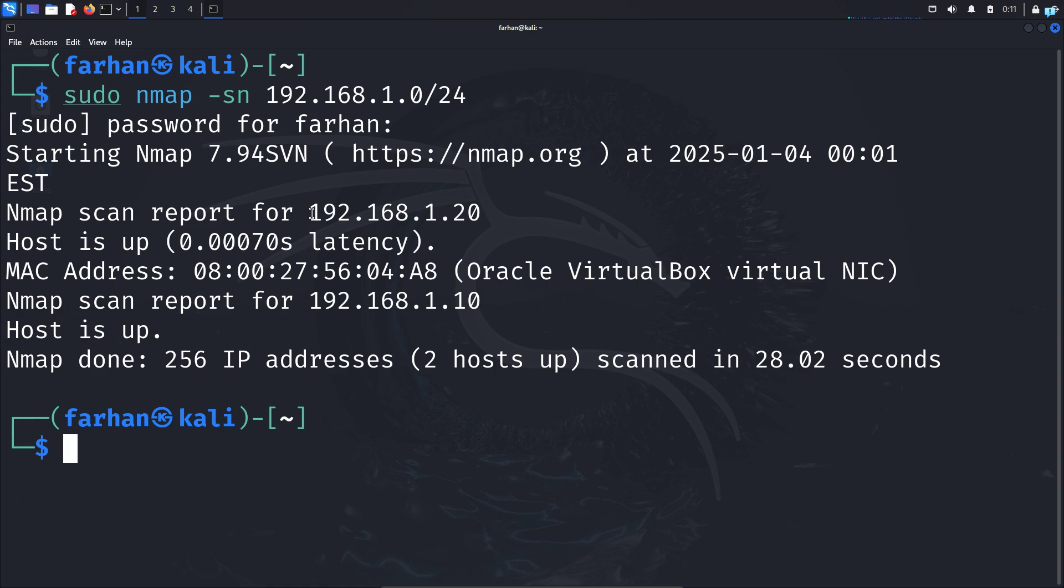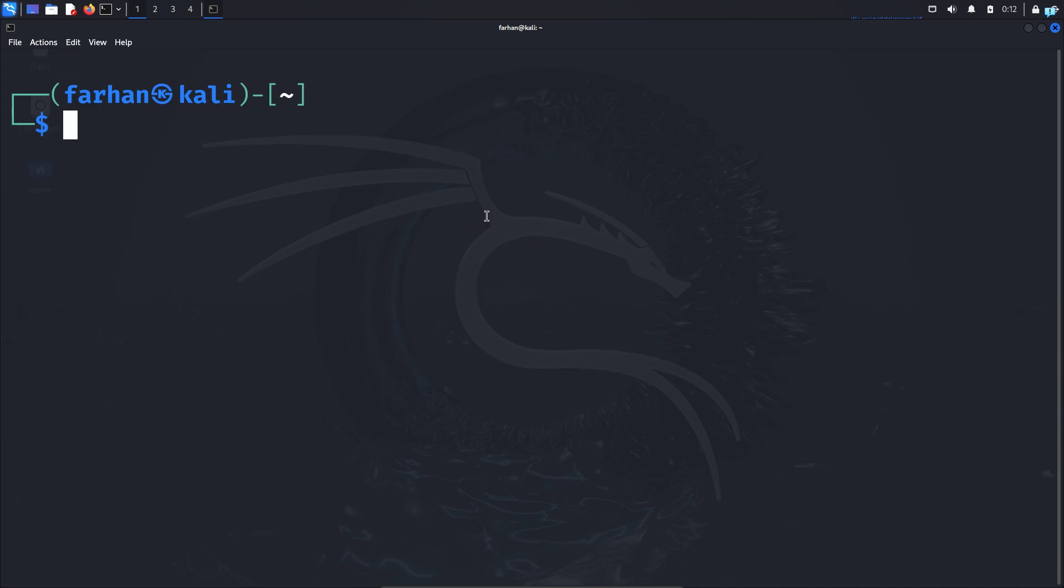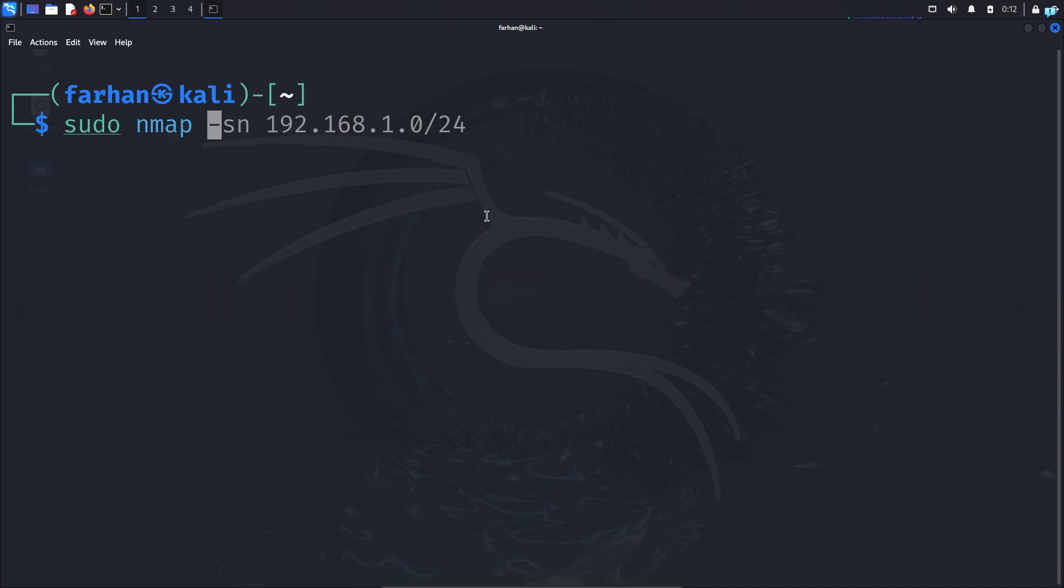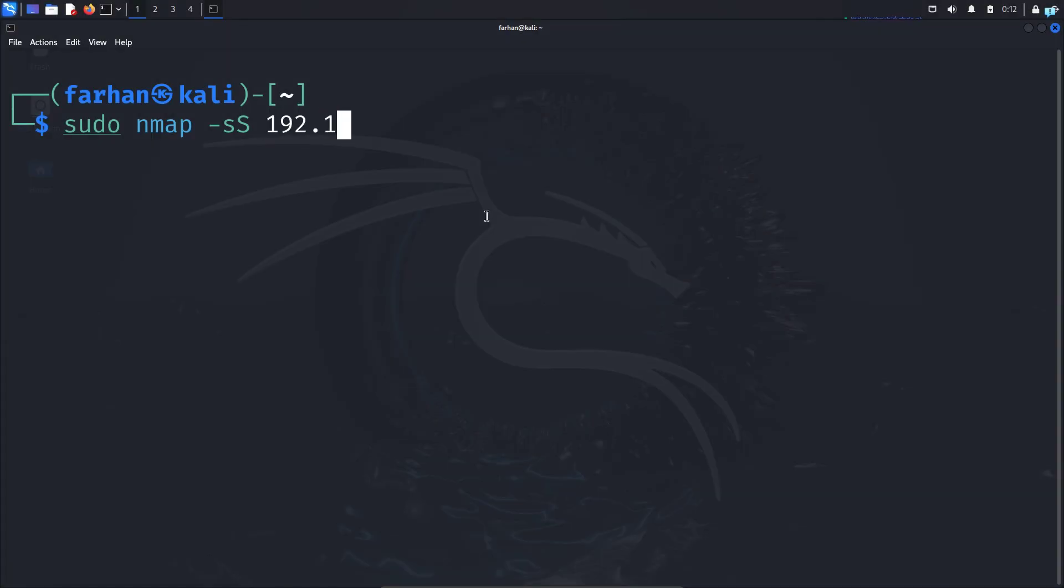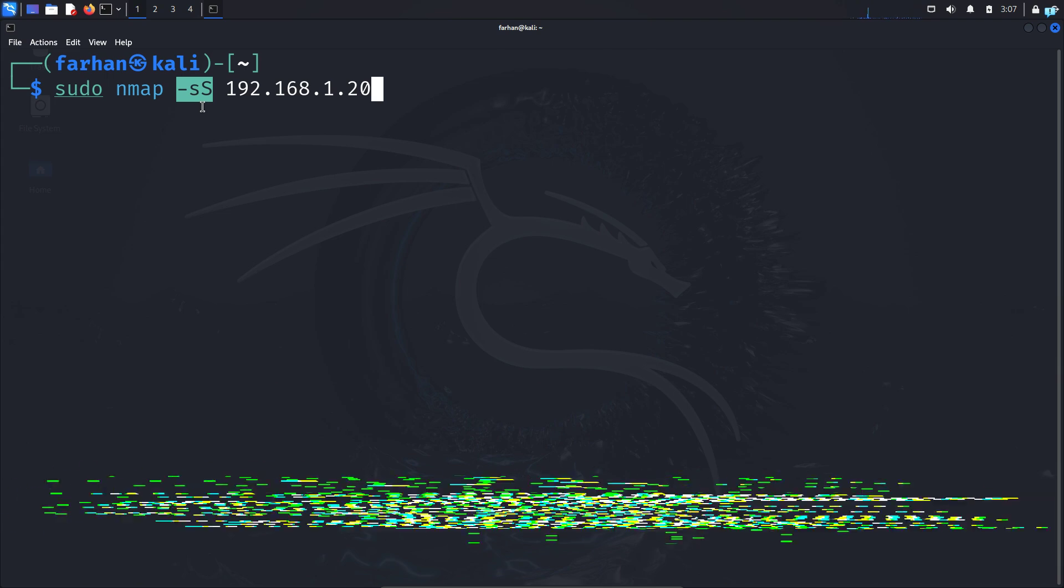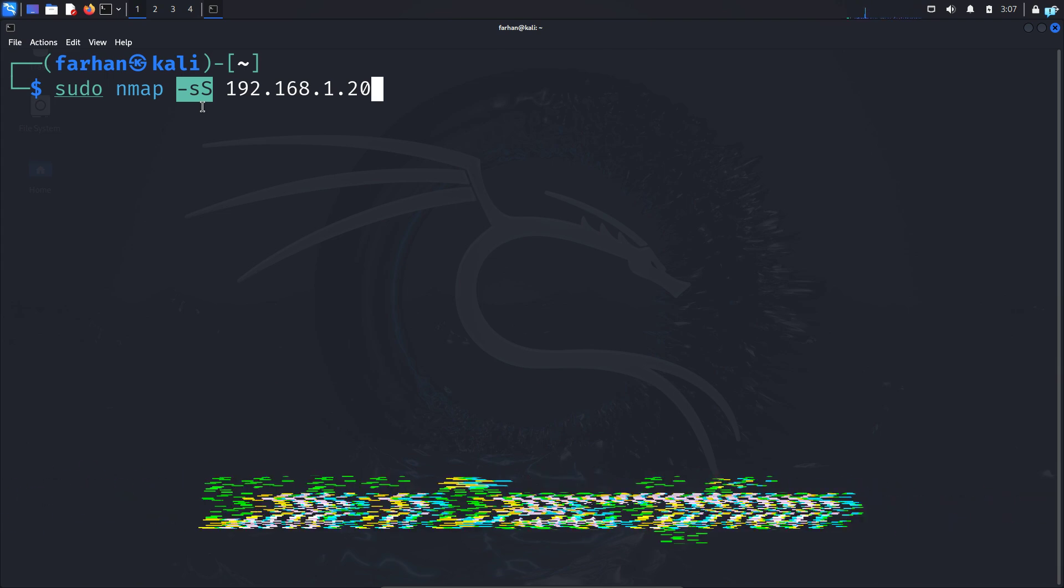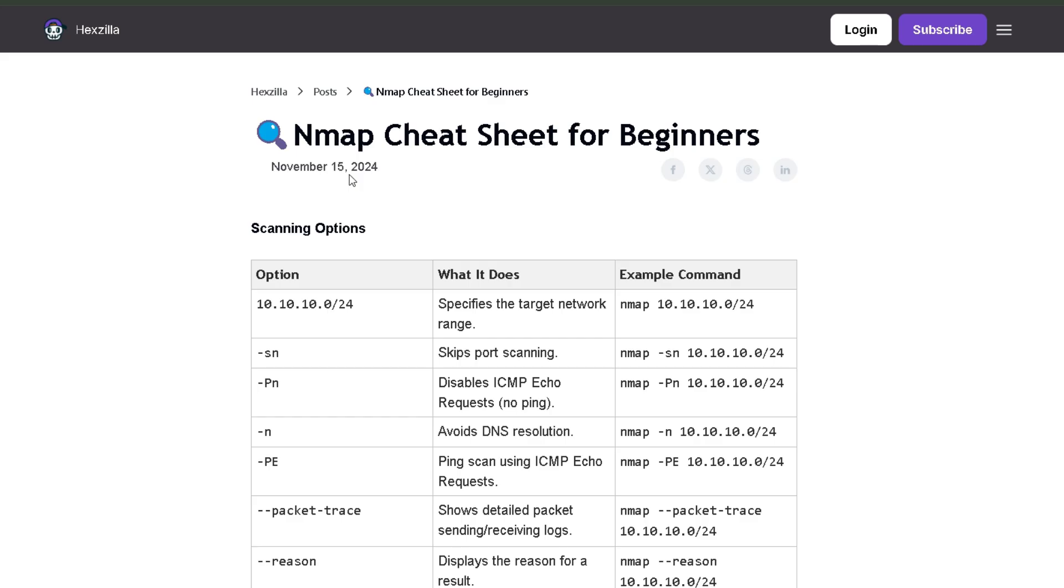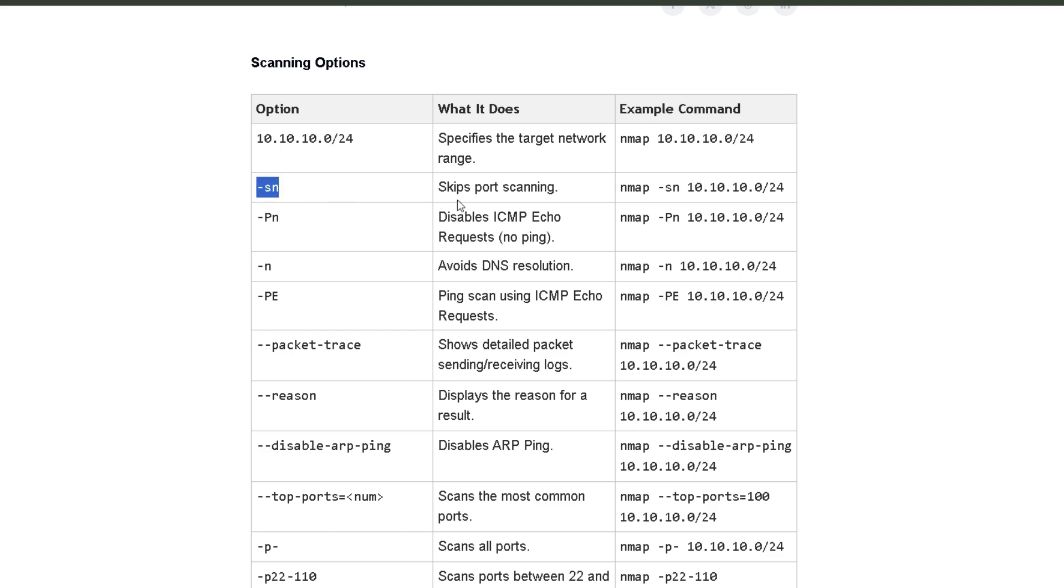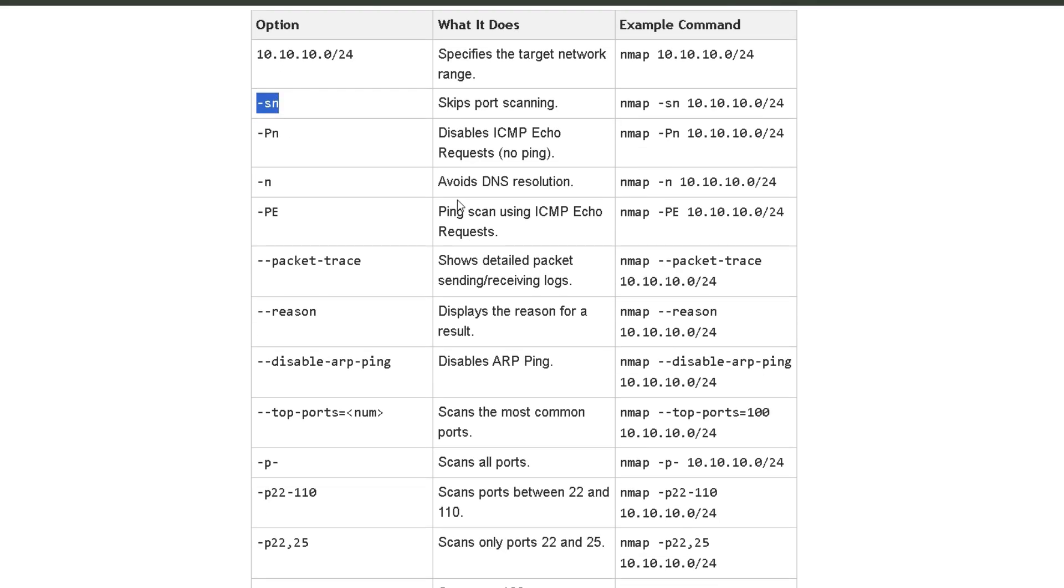Next, we are going to be learning about the services that are running on the device. So to do that, type the command sudo nmap -sS and the IP of the target device, which in my case is 192.168.1.20. -sS means that it is a stealthy scan, meaning that my scan is harder to detect. And if you are wondering where am I finding these options, then click the first link in the description box and you will get the full nmap cheat sheet.